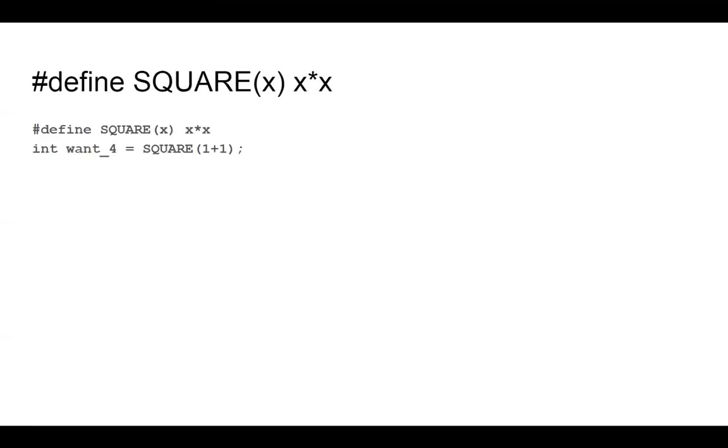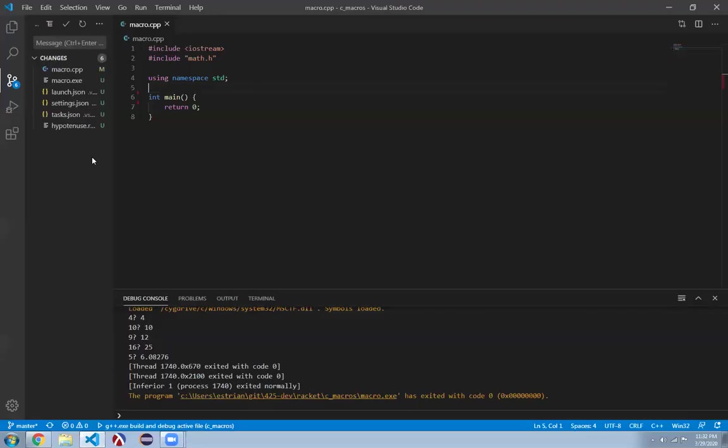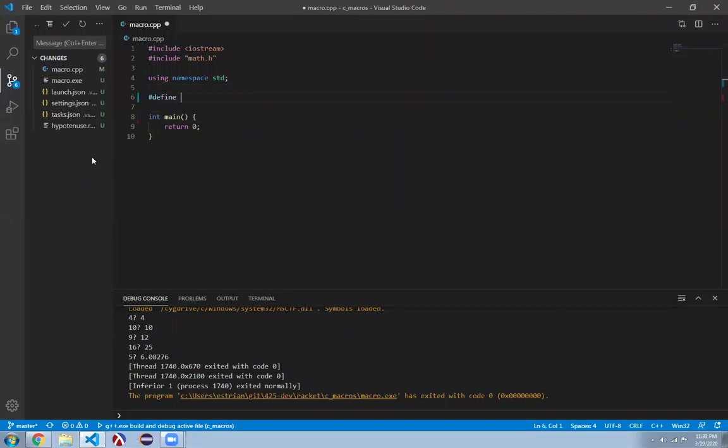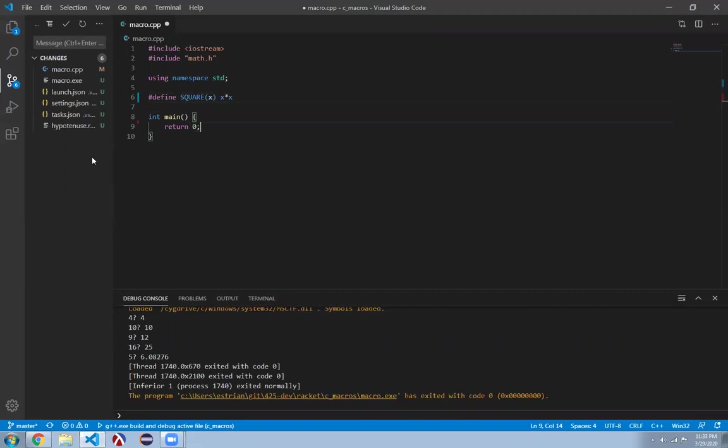This all seems fair. So let's use the following example. Define square to be x times x. That seems reasonable. And then if I square 1 plus 1, I want 4. So I'm going to switch over to VS code, which of course supports C++. And so I assume it comes out of Visual Studio to start, which is a C++ IDE.